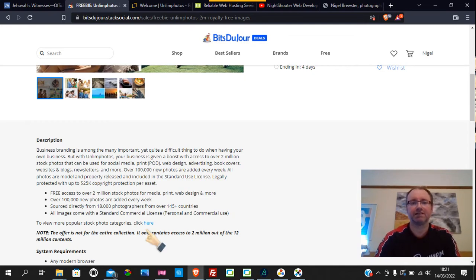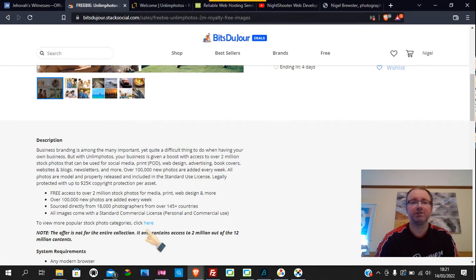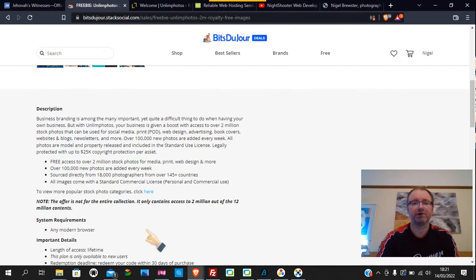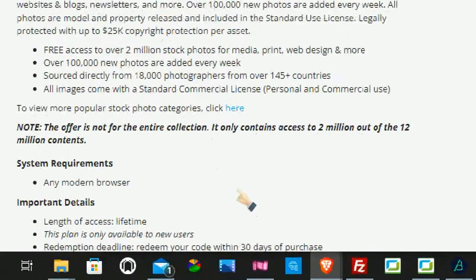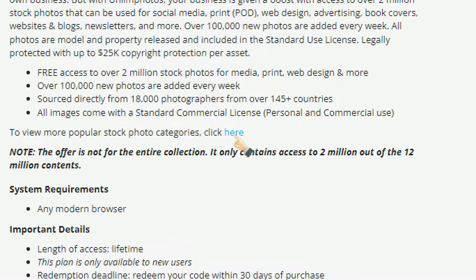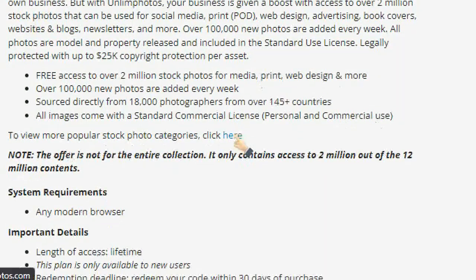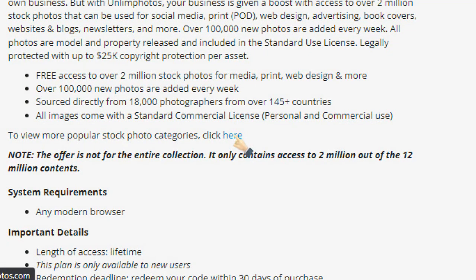If you're interested in this, you can have access to over 2 million images and photographs and things like that. I've found absolutely loads of stuff here, and so has my wife. It's just click here, so it's under description and click here. It is quite small to see.